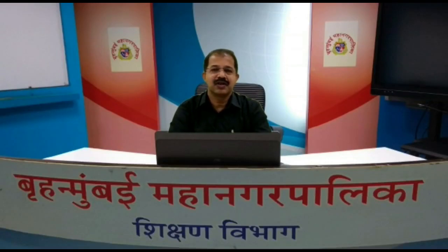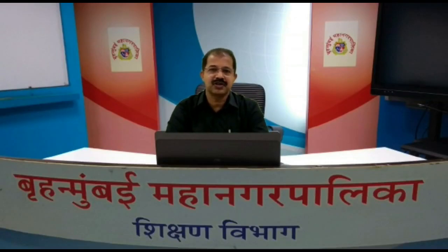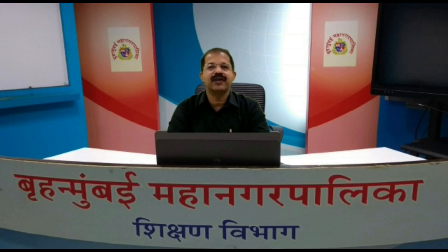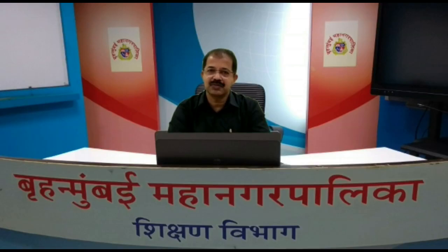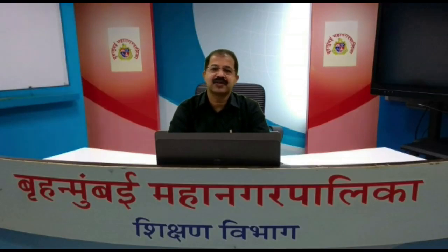Hi students, welcome to the virtual class of Municipal Corporation of Greater Mumbai. I am Srikumar. The class is for 8th standard students, and the subject is mathematics. Let me begin the class.